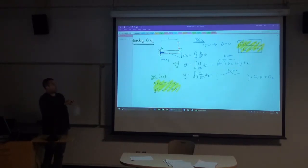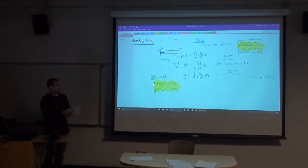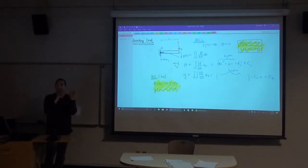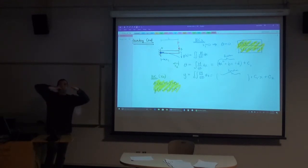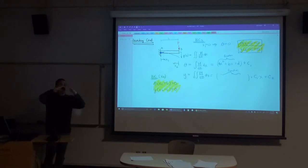Boundary conditions get trickier with complex loading. Where two moment equations meet, we call those continuity conditions. We don't know the exact numerical value of deflection or rotation there — we just know it can't be different whether measured with x1 or x2. There can't be a jump in the beam (no vertical release) or a kink (no hinge), so deflection and rotation must match at the handoff point.